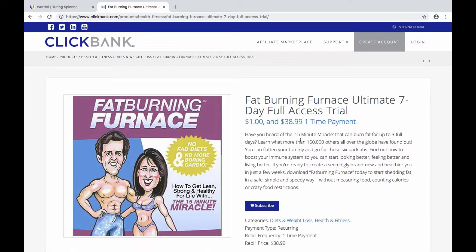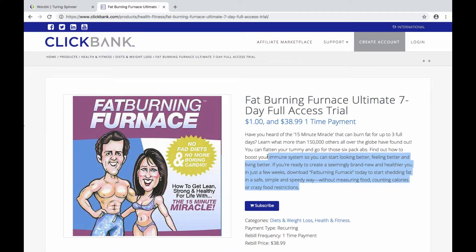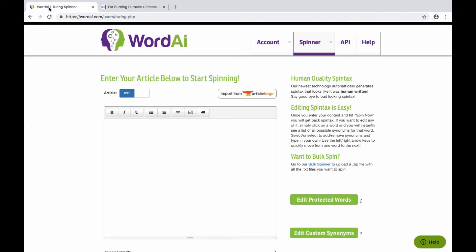Now normally if you're an affiliate, the product creator isn't going to mind if you spin their content, but if you want to be on the safe side, you could always ask first. Again, this is only going to be the starting point or base of what you're going to make your own unique article. So let's take a copy of this paragraph here and paste it into Word AI.